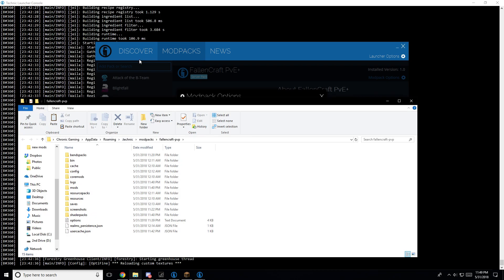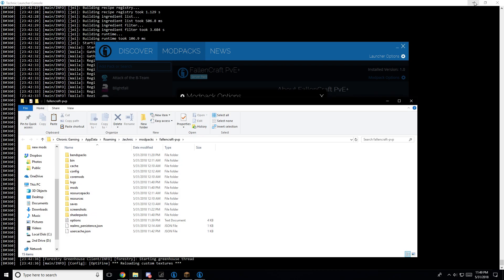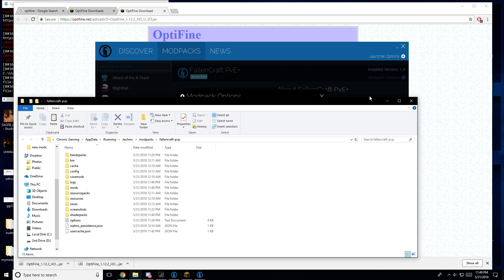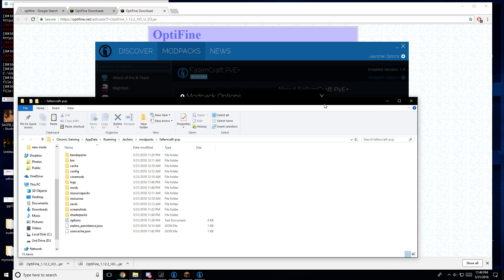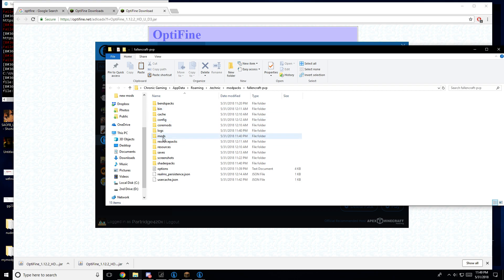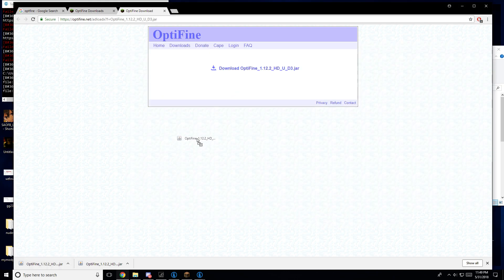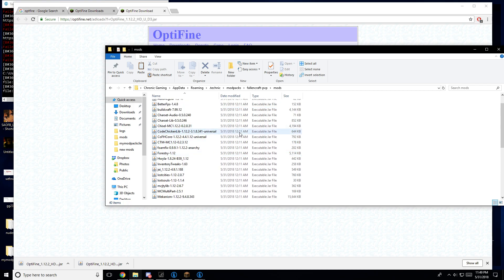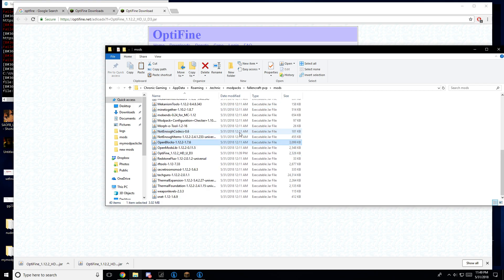You want to hit Open. Once you're here, minimize the rest of these. You're going to want to hit Mods, and you're just going to want to drag Optifine into here. I already have it in here, so it's kind of redundant to do that. As you can see right there — Optifine.